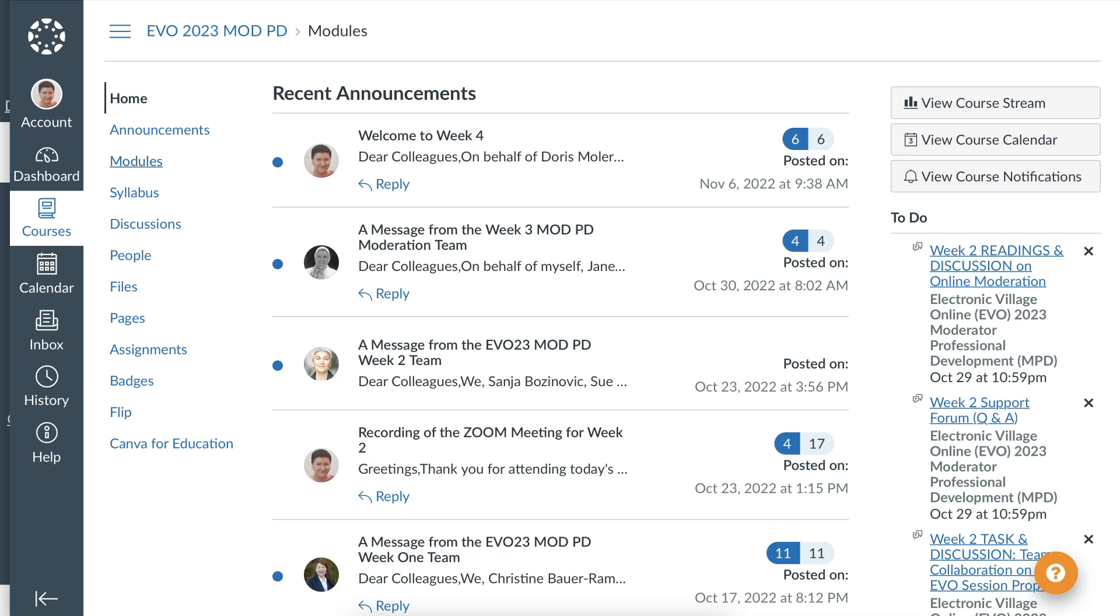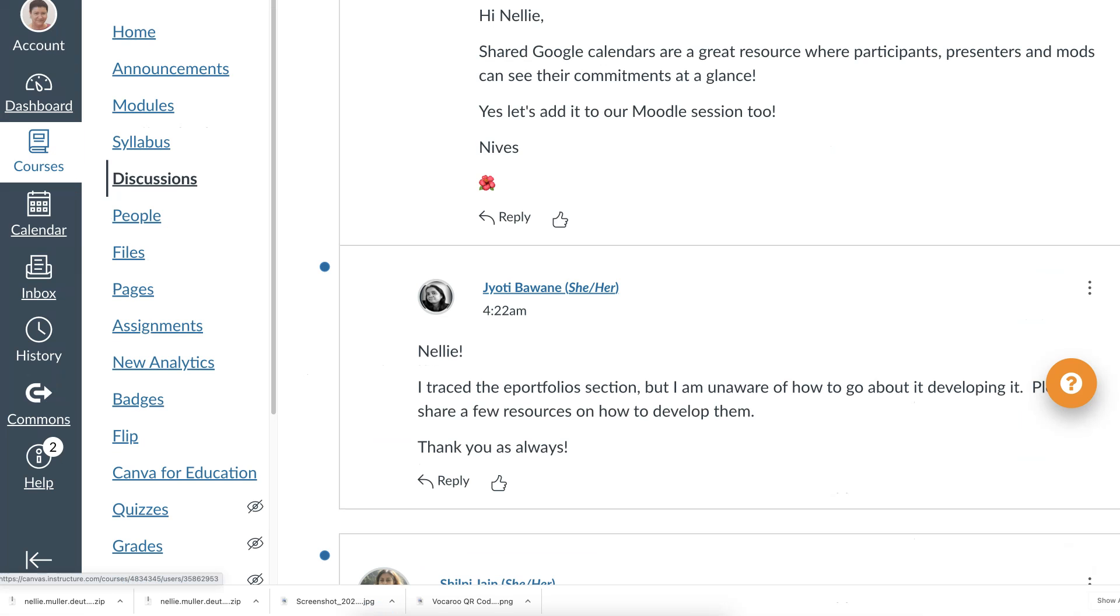Today we're going to look at Canvas and the ePortfolio which is an amazing tool. I highly recommend it. There are lots of advantages to using Canvas and this is definitely one of them. So let's go into Canvas.